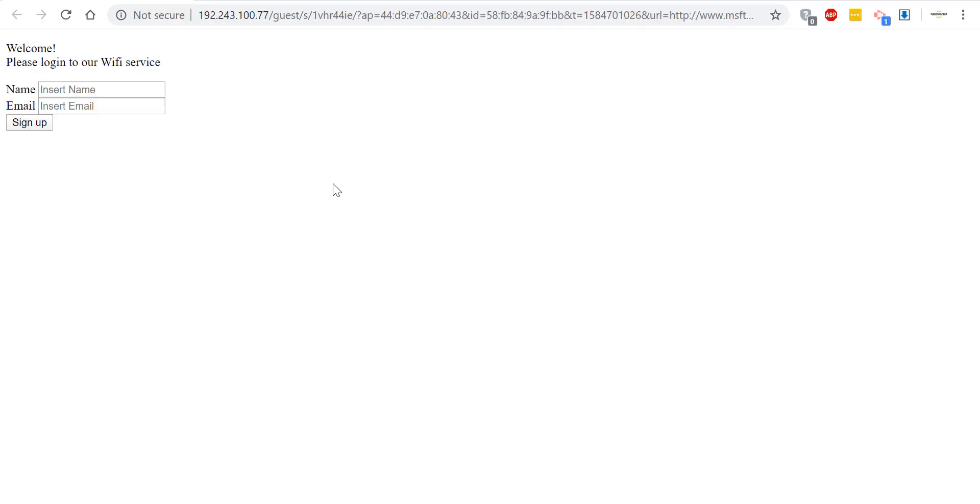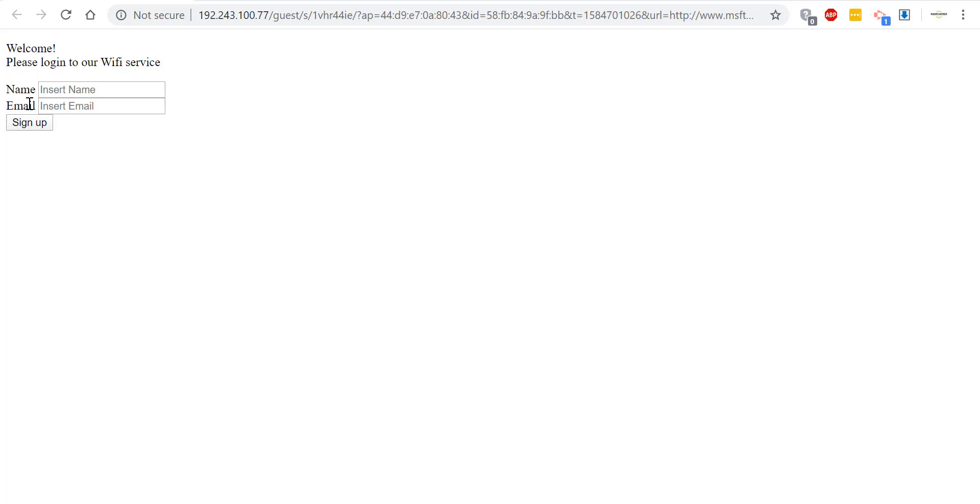Our captive portal splash page has loaded and it consists of a simple HTML form asking for the name and email address of the Wi-Fi client. You can add authentication and you can do all sorts of customer engagement based on your requirements. But this is just a simple captive portal to demonstrate the concept of an external captive portal with unify.